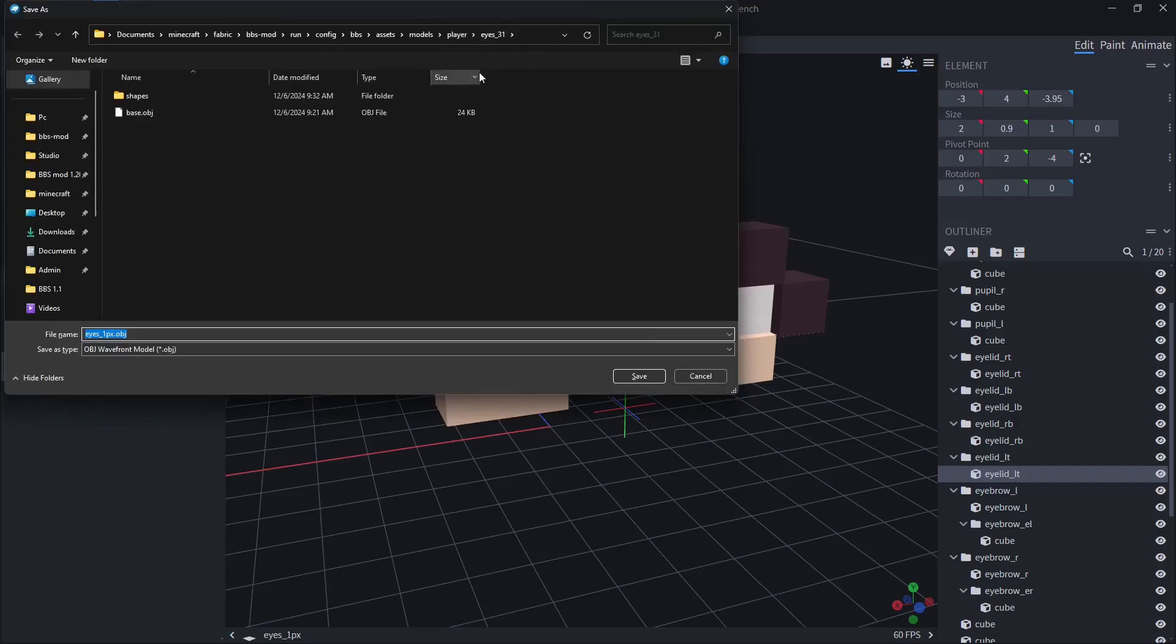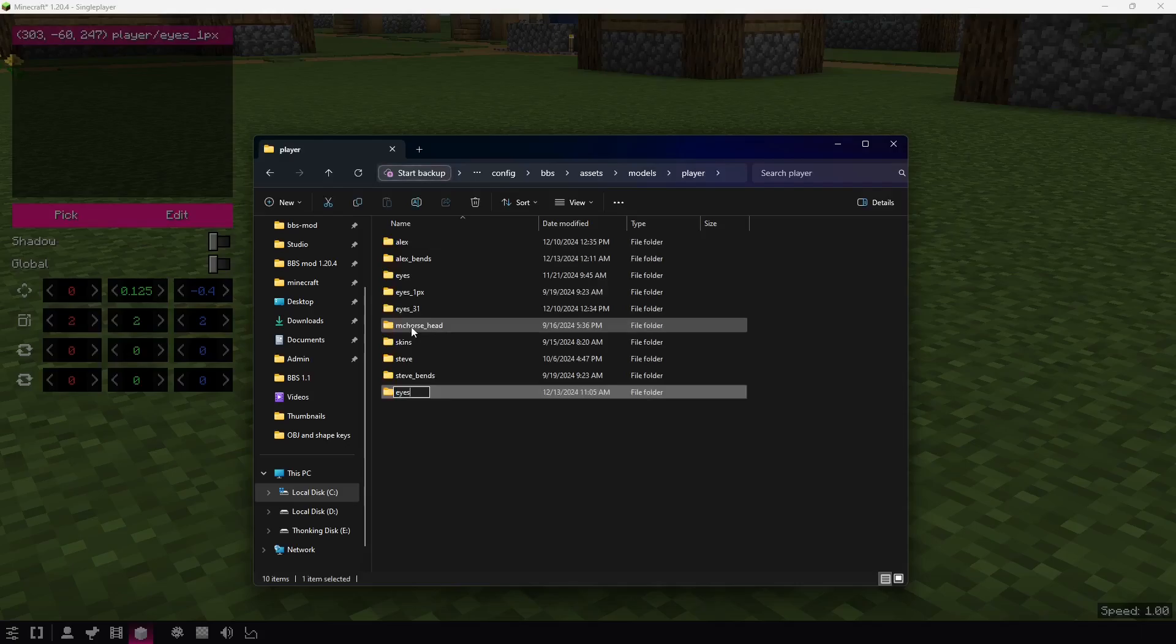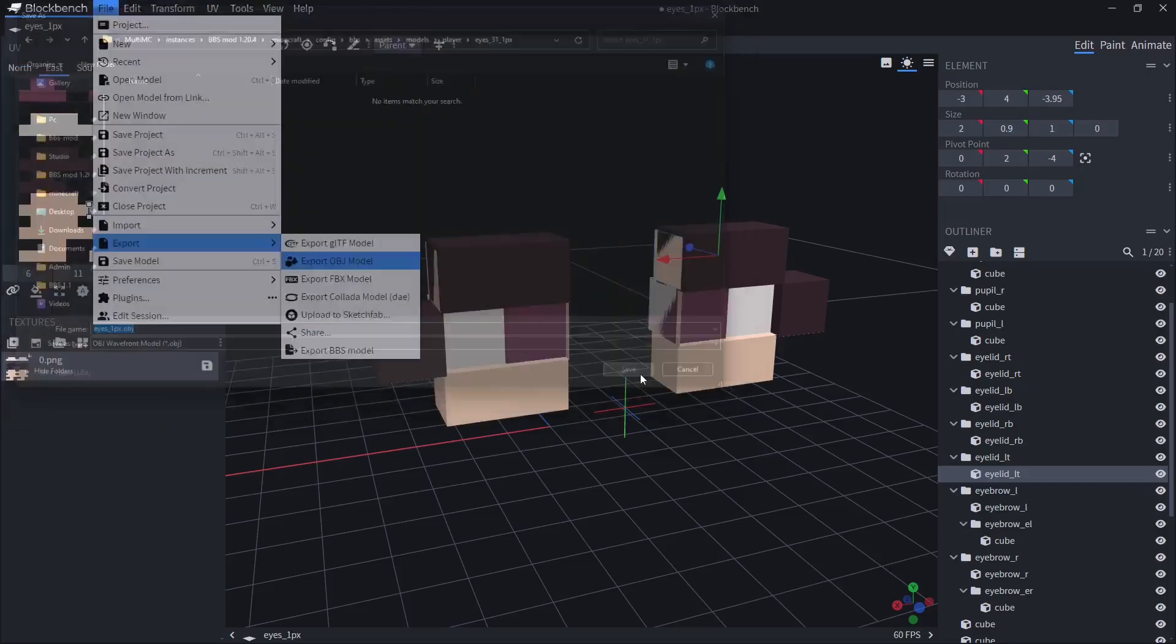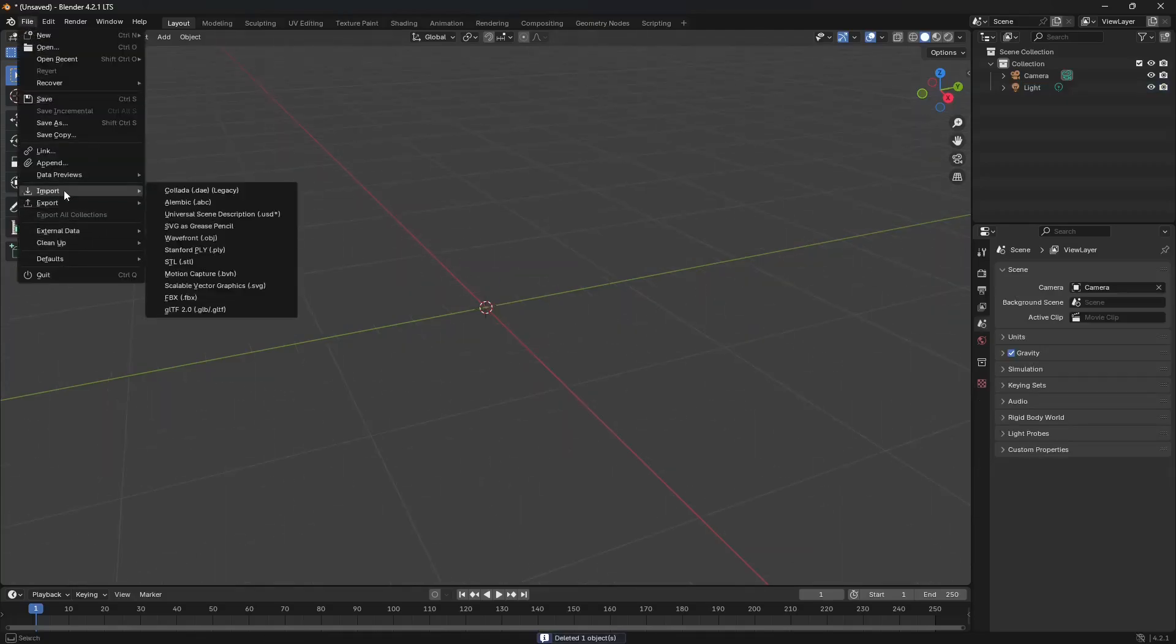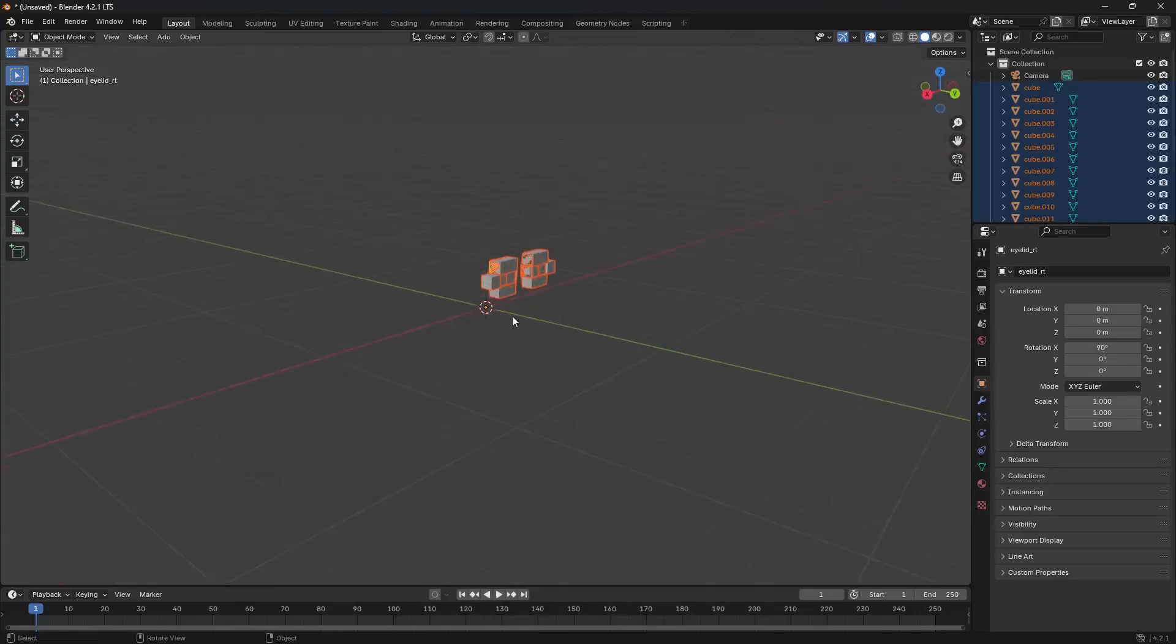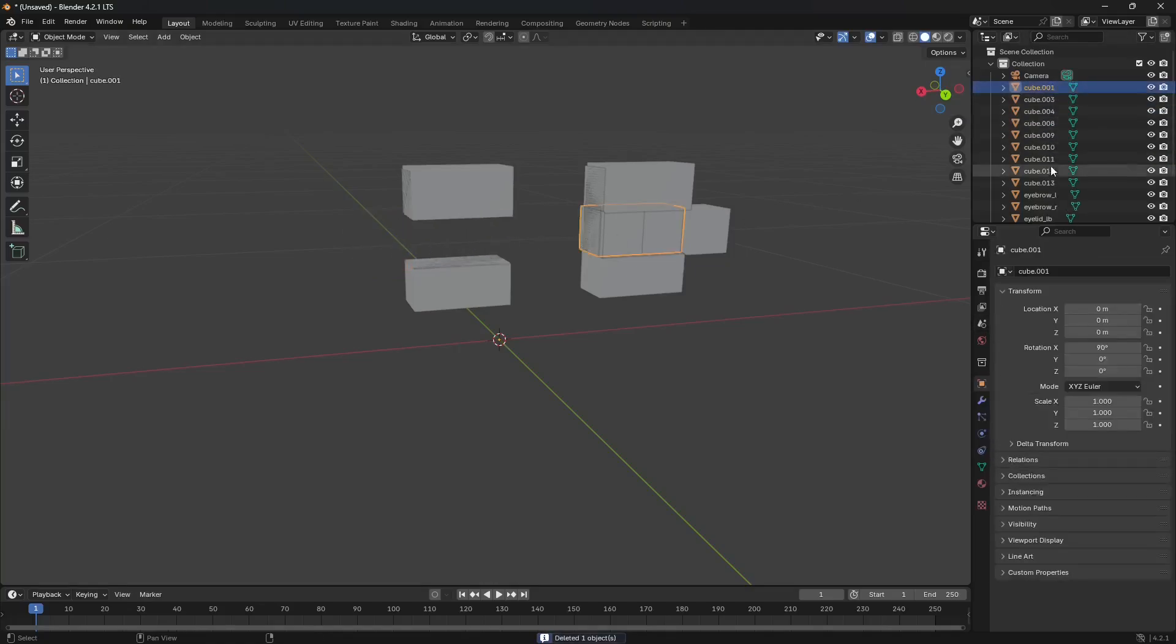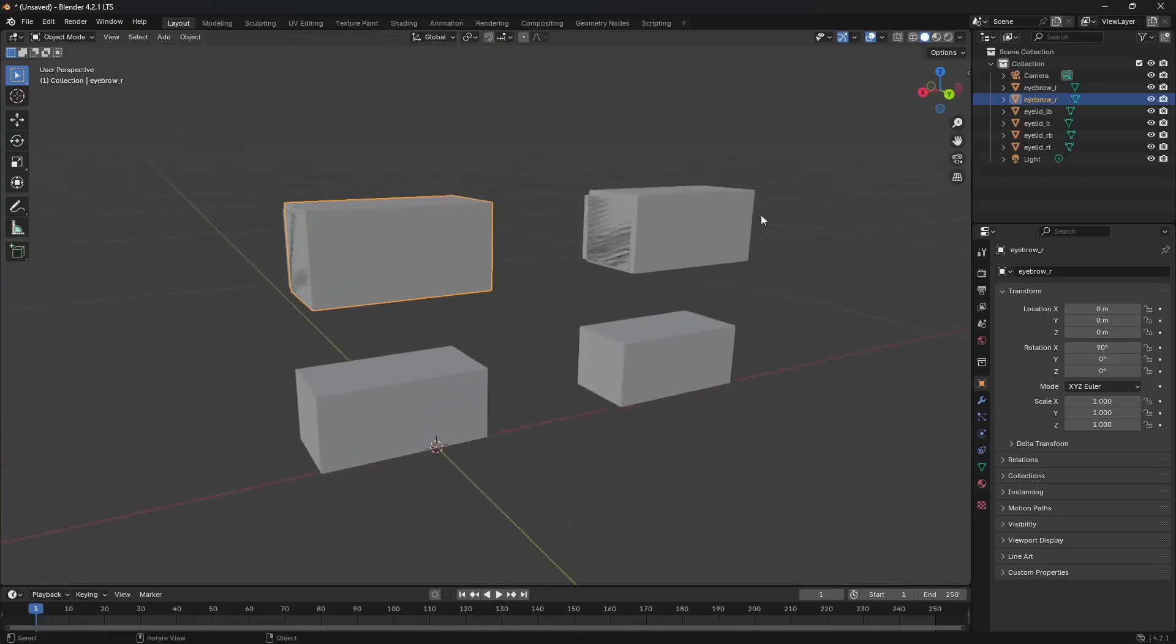The eyelid eyebrow L, then eyelid RB right bottom, eyelid LB left bottom, eyelid RT right top, and eyelid LT left top. Now I rename these, I can export as OBJ. I'm gonna go and place it in models layer ice 1 one pixel. I'm gonna copy the path, and I'm going to export it as ice one pixel dot OBJ. Now here I'm going to import it. Import, Wavefront, copy the path, paste the path.